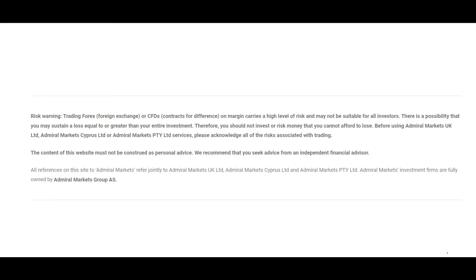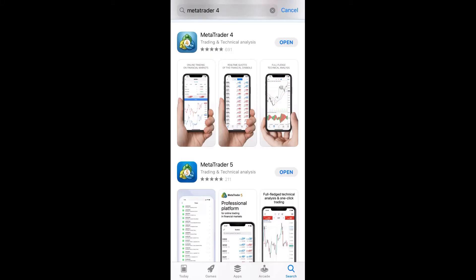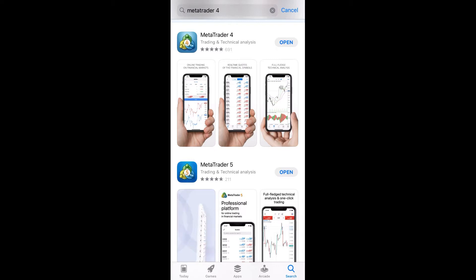In this video, you will learn how to login to your trading account in Admirals in MetaTrader Mobile application on your iPhone. Firstly, let's see how the login will look like in MetaTrader 4 application.